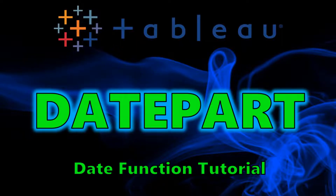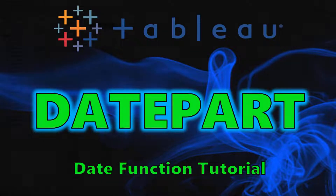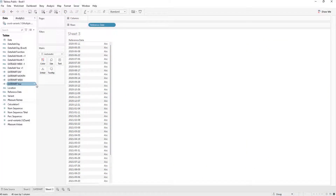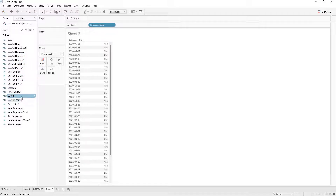Hey guys, welcome back to my channel. Today we are going to be going through the DATEPART function in Tableau Desktop. The first thing I'm going to go through is the syntax.